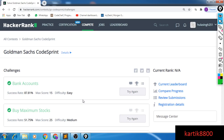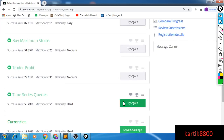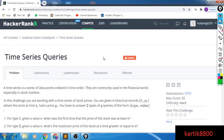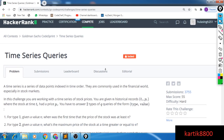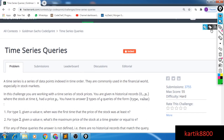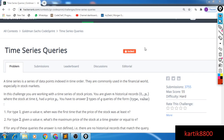Hi guys, this is Karthik. In this video I will be solving the fourth problem from Goldman Sachs code sprint. I have already coded this problem up so that the video length is short, but I will be explaining the code at the end. You can pause the video and read the problem statement on your own for better clarity, but I will be explaining it too.